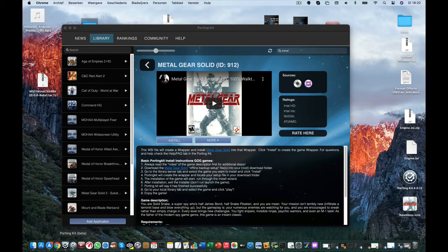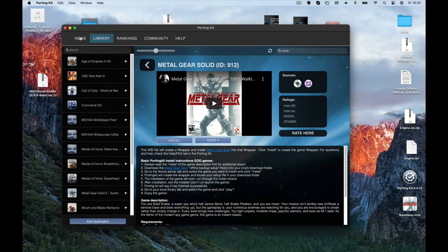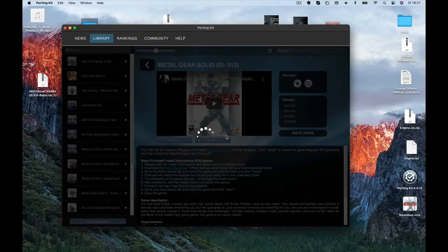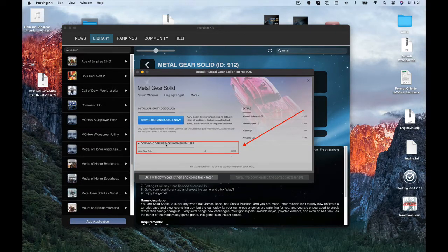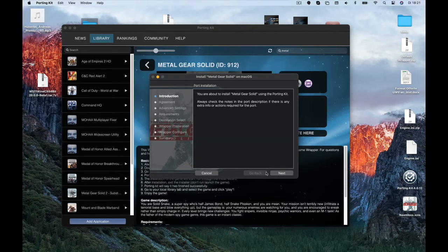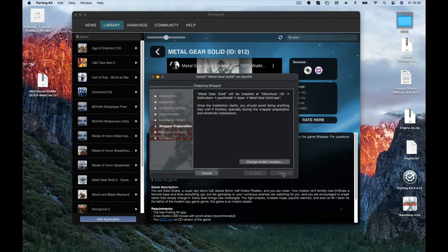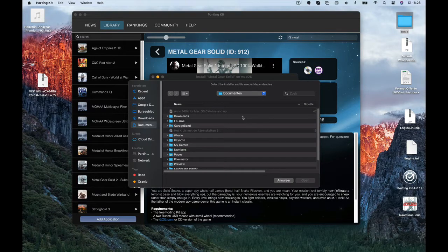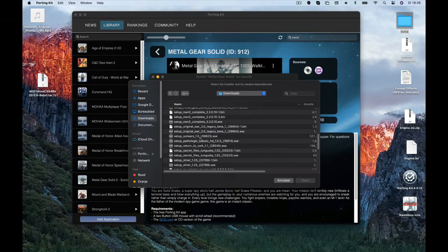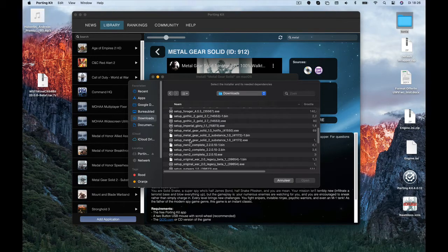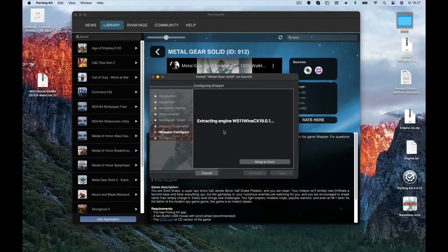Once you've downloaded the offline backup game installer file to your downloads folder, you're able to install it. So let's get to the installing part. I've downloaded the setup file already in my downloads folder. I click the install button, then you choose the GOG.com version as shown here, which also reminds you to download the offline backup game installer file. Click next, next.